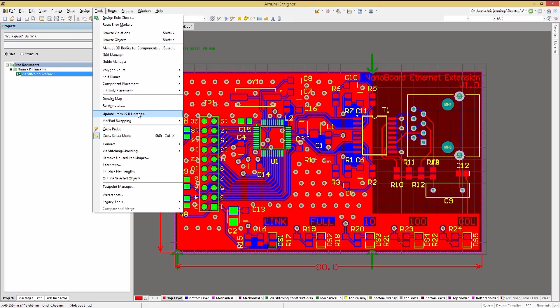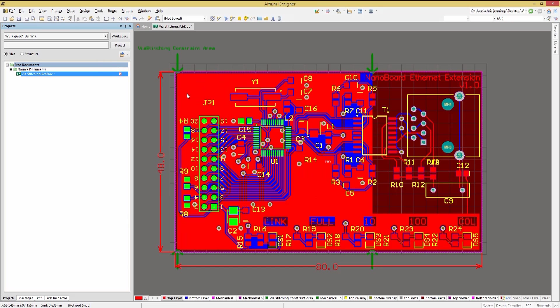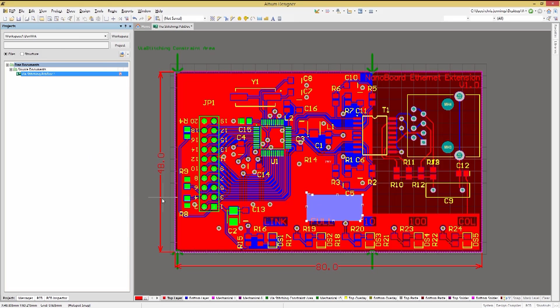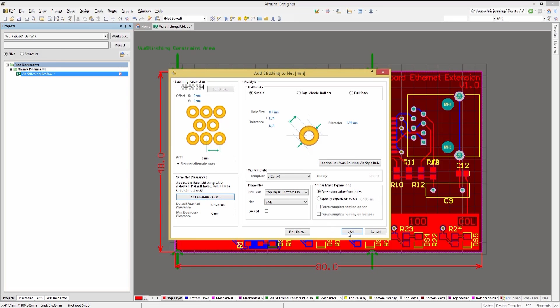Adding a polygon pour cutout shows us the effect of a missing section of polygon pour on the stitching. Let's add a polygon cutout using place, polygon pour cutout, and now repeat adding the net stitching and we see the effect.